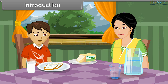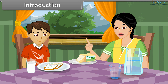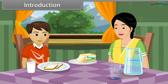Mom, I'm hungry. Can I eat the bread kept on the table? Yes, dear. You can eat the bread. Mom, these slices of bread have green spots on them. Oh, don't eat that bread, son. It is unhealthy.